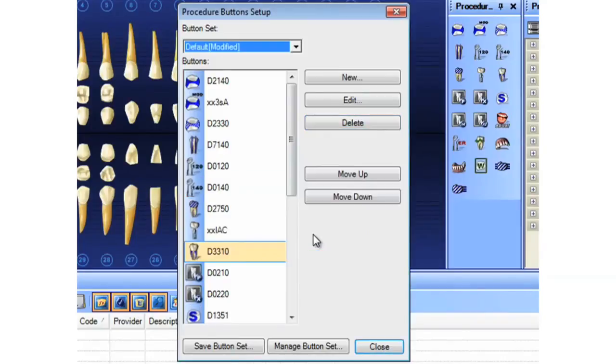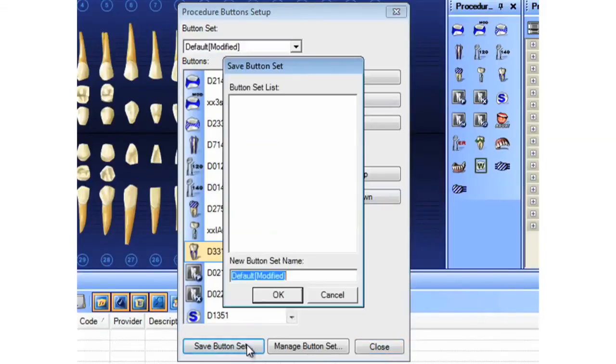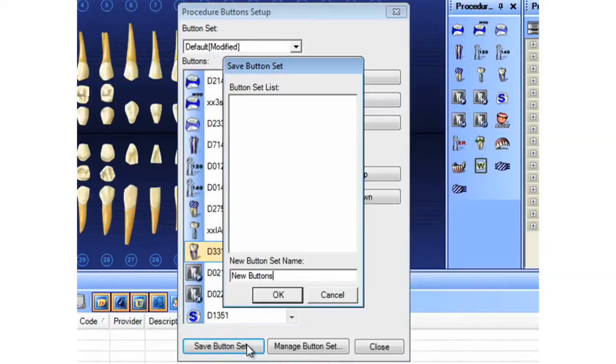Well now we've set up our buttons the way we like them. We'd now like them to show this way on other computers. If you're using G2 or G3, unfortunately you just have to repeat the process and set them up again. But in G4 Newer, like I've done here, I click Save Button Set and give it a name.